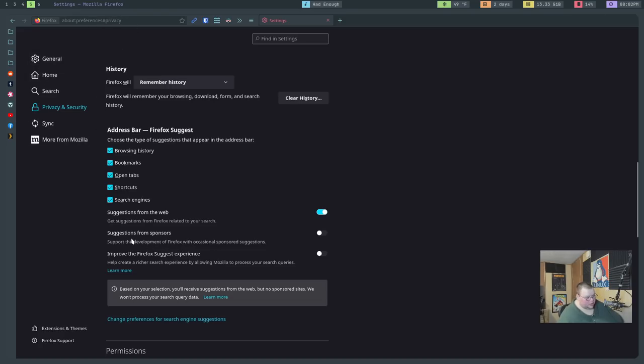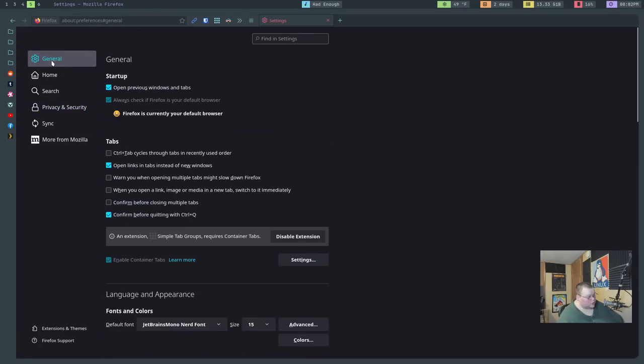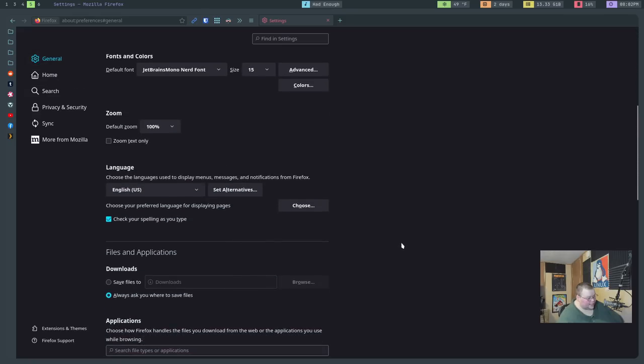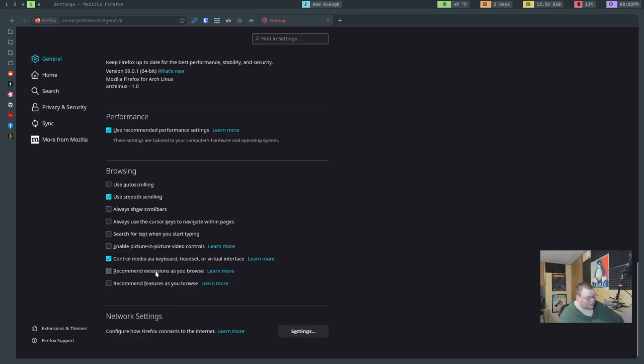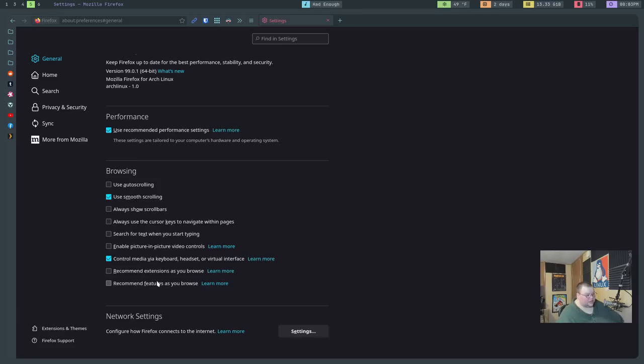So you want to do that. You'll also want to go to the general back up here again at the top and turn off recommend extensions as you browse and recommend features as you browse. I don't know if those will be on by default or not. I don't actually remember turning these off. But the point is that if they are on, you'll want to uncheck, make sure they're checked off. Otherwise Firefox will occasionally give you extension suggestions as you browse. I don't like them doing that, so I turn them off.